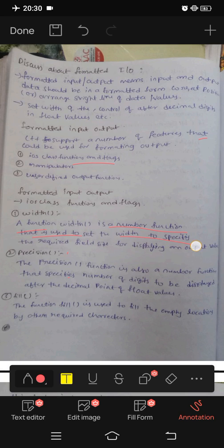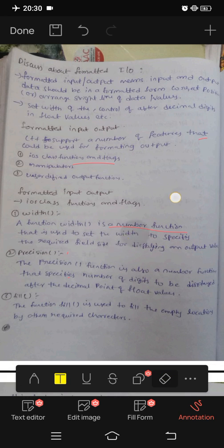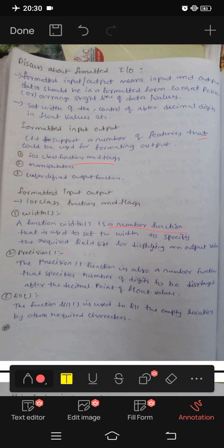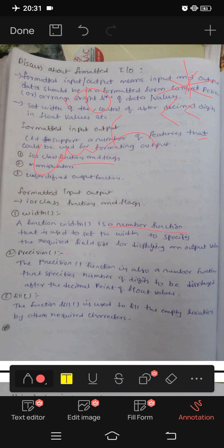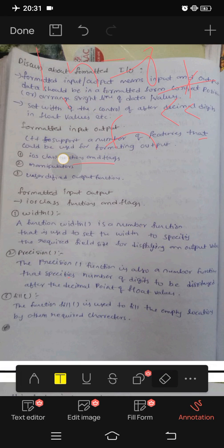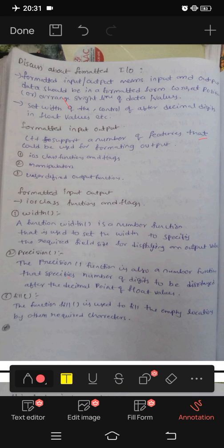Now, we need to use setw() to specify the field size when displaying the output. We need to set the width and the length of the field size. The width can be 8 or 10. You can also do it without specifying the width. The width controls the output display from the right line.